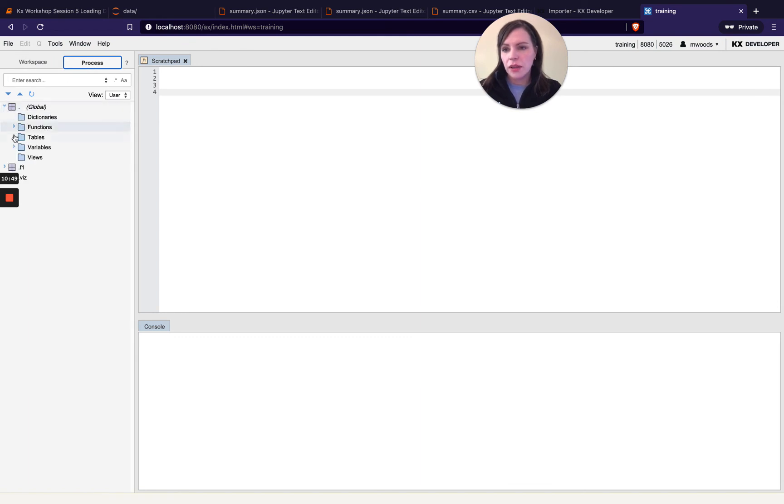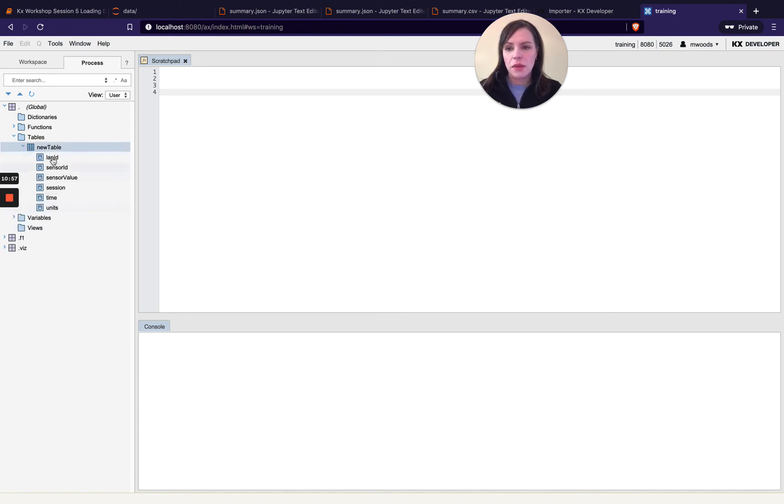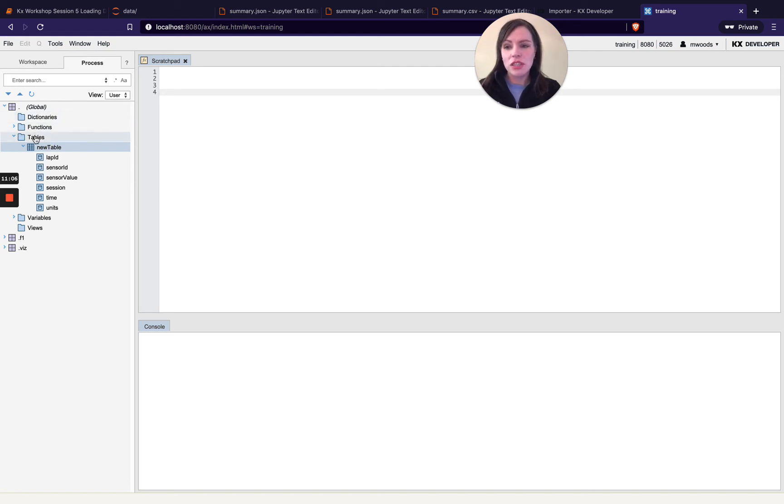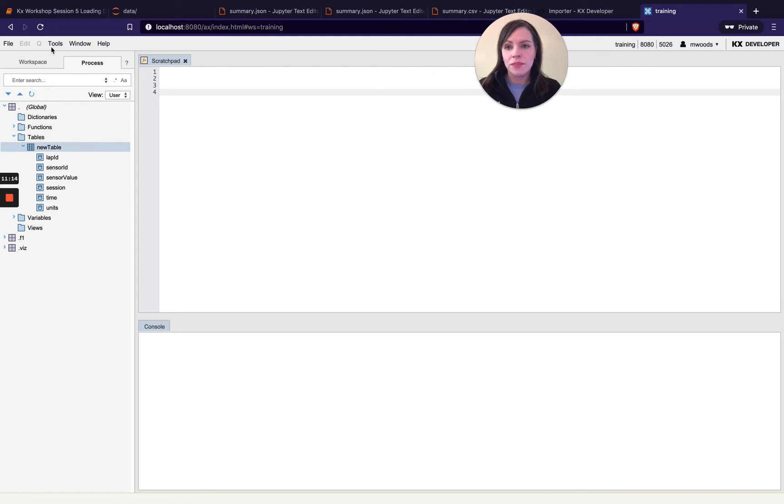And then I go to process here and inside global tables I've got this new table so this is my new table it didn't exist before and I can see my schema so you can see how this IDE is really useful you get a you can go into all of these folders you can see if you can have any dictionaries if you have functions if you have tables variables views etc. So I would recommend you download and have a look at this.